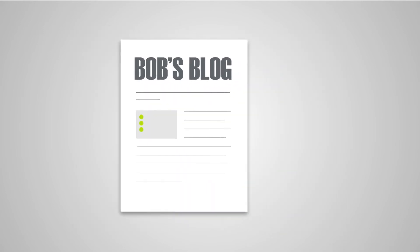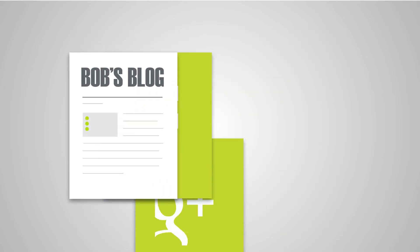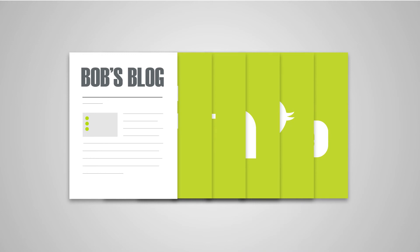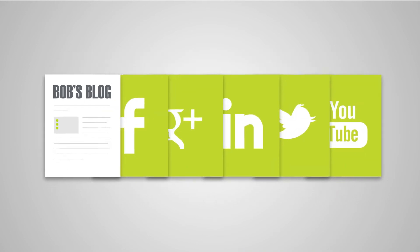We also set up his accounts on the relevant social media platforms, creating professionally branded pages for Bob's company.